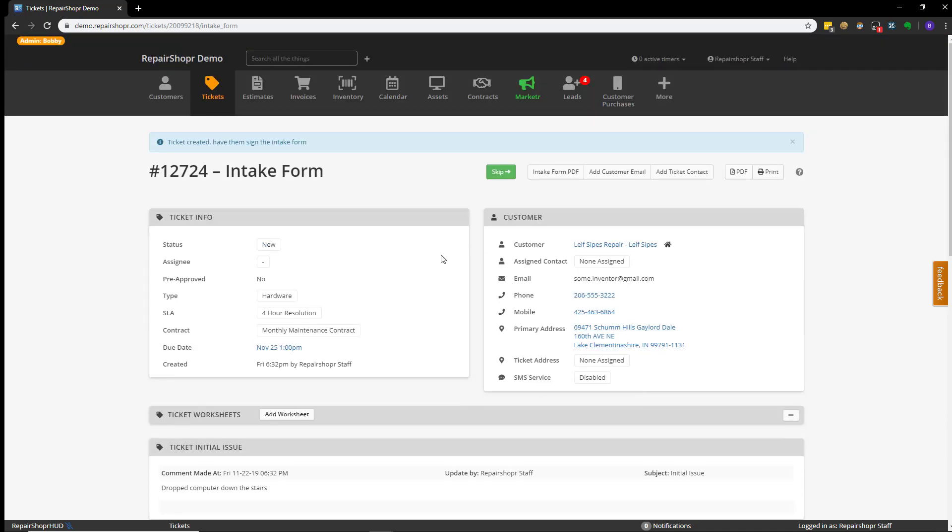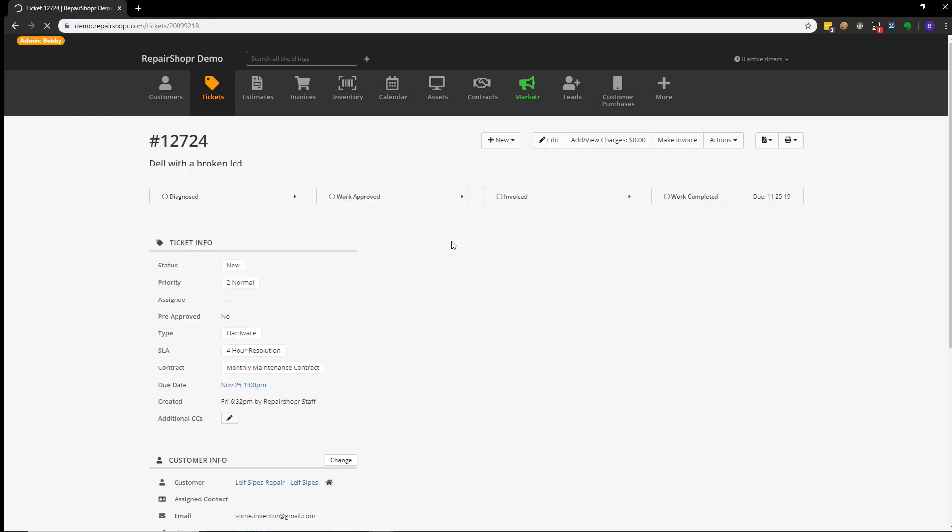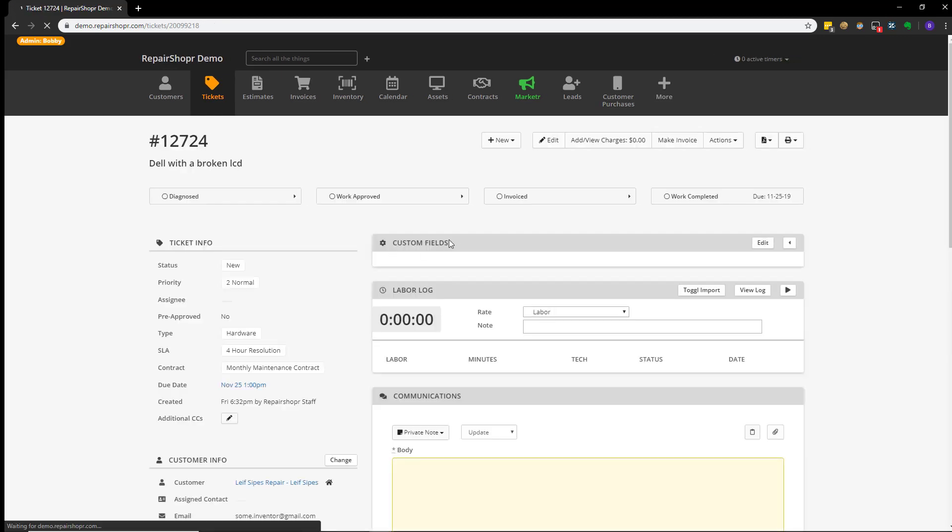Again, it can be found in the Ticket Preferences section of the Admin area and is optional. In this case, I'm going to hit Skip and it's going to take us directly to the ticket.